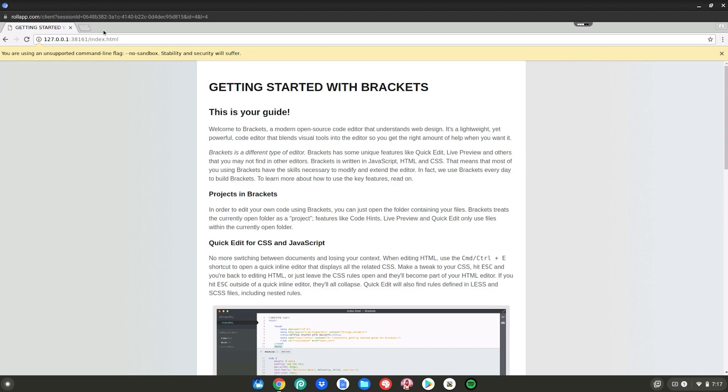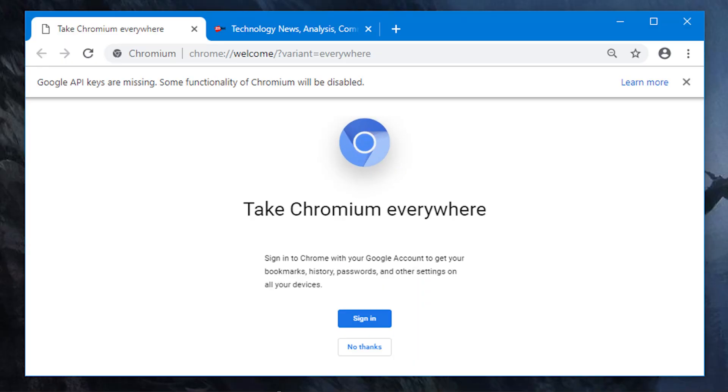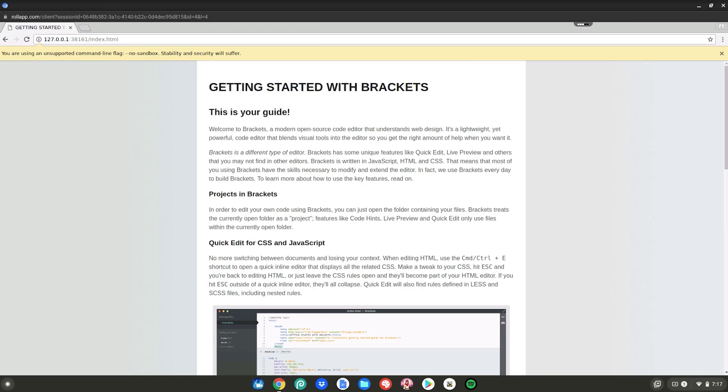So basically what we're in now is an old version of Chromium. Chromium is basically Chrome but kind of like an older version. We're on Chromium, I'm not sure what version, but it's pretty old and a little laggy and doesn't have any audio, but it works well for Discord, unblocking any websites and all sorts of stuff.